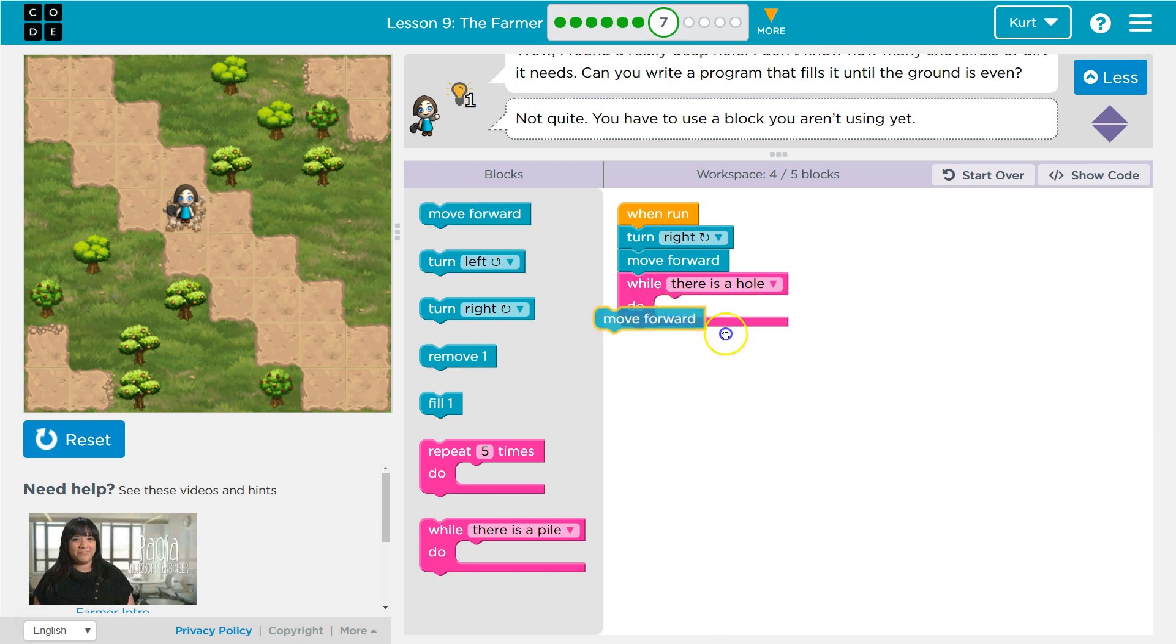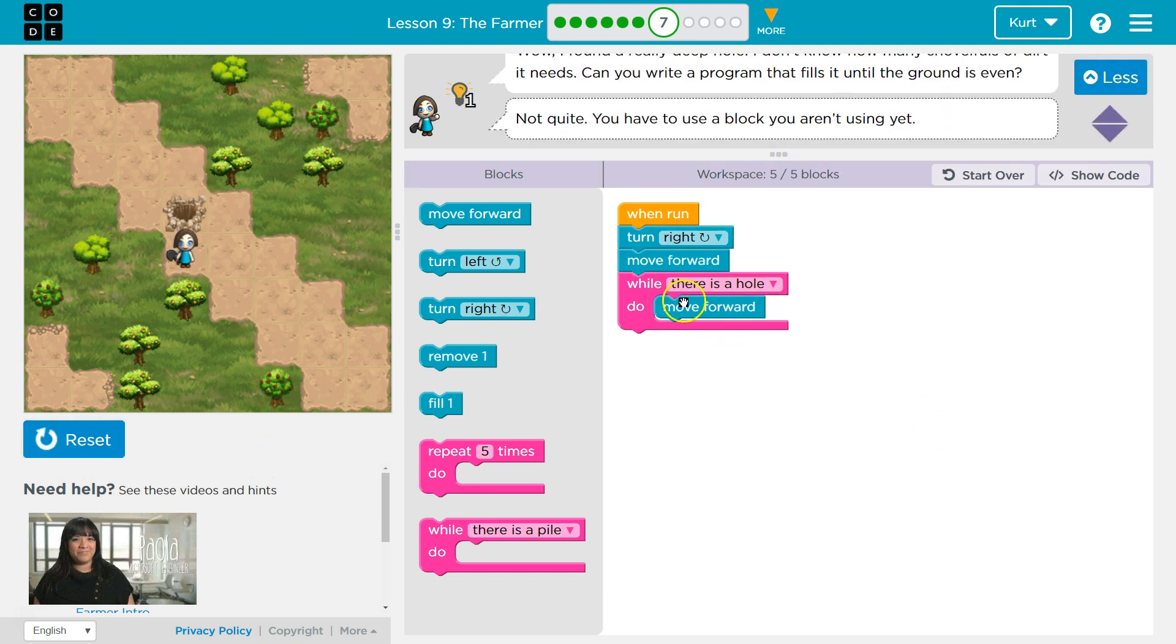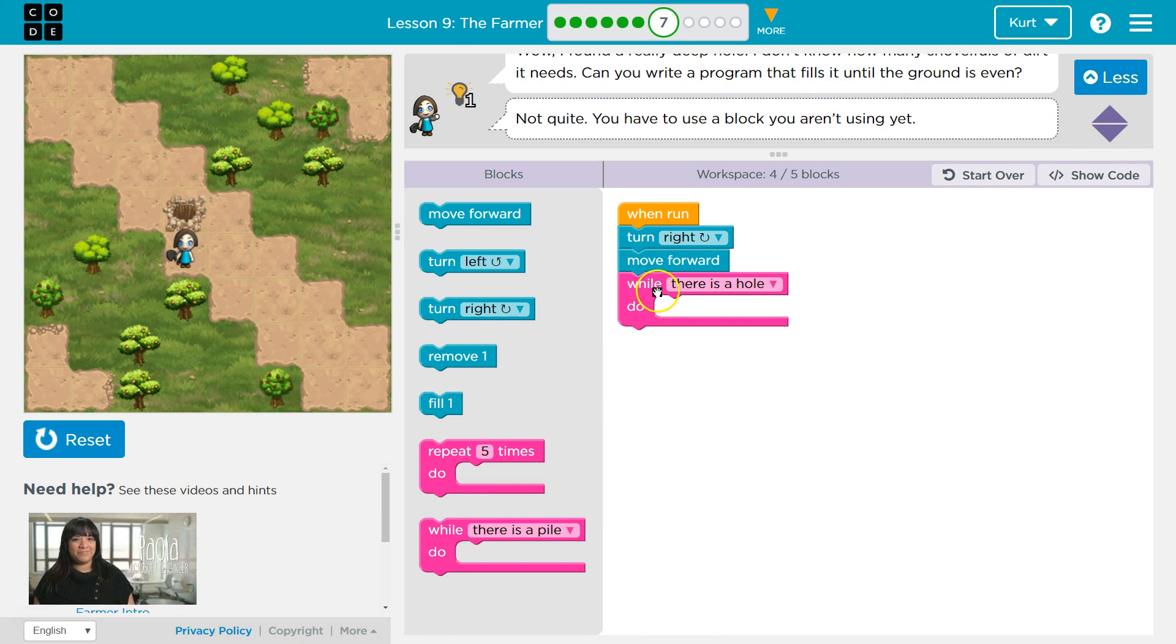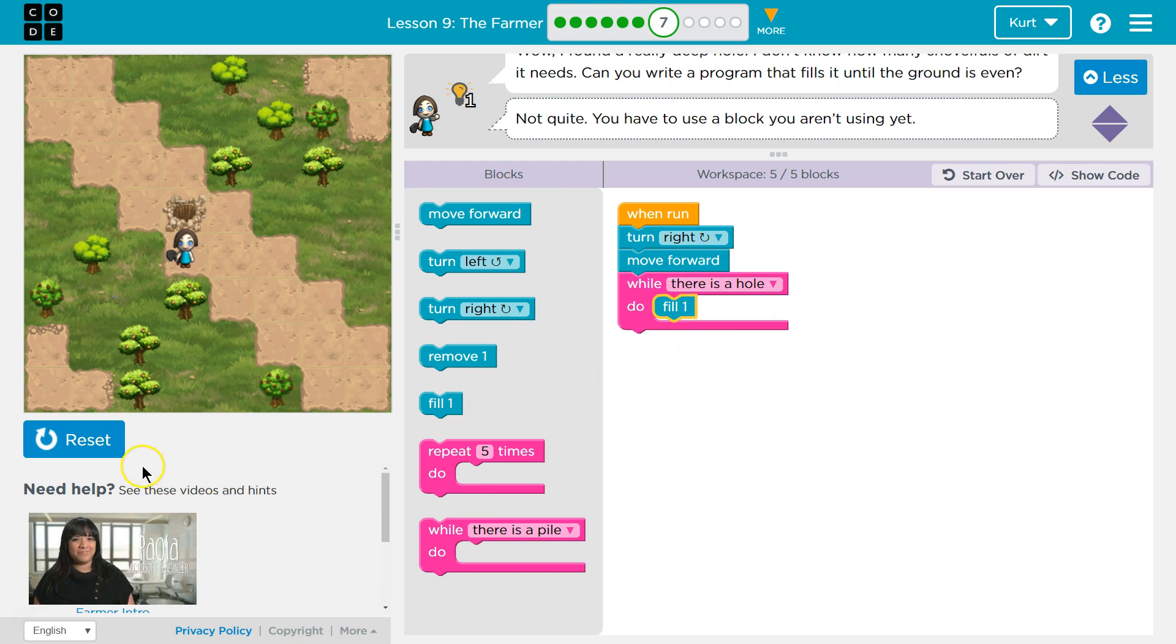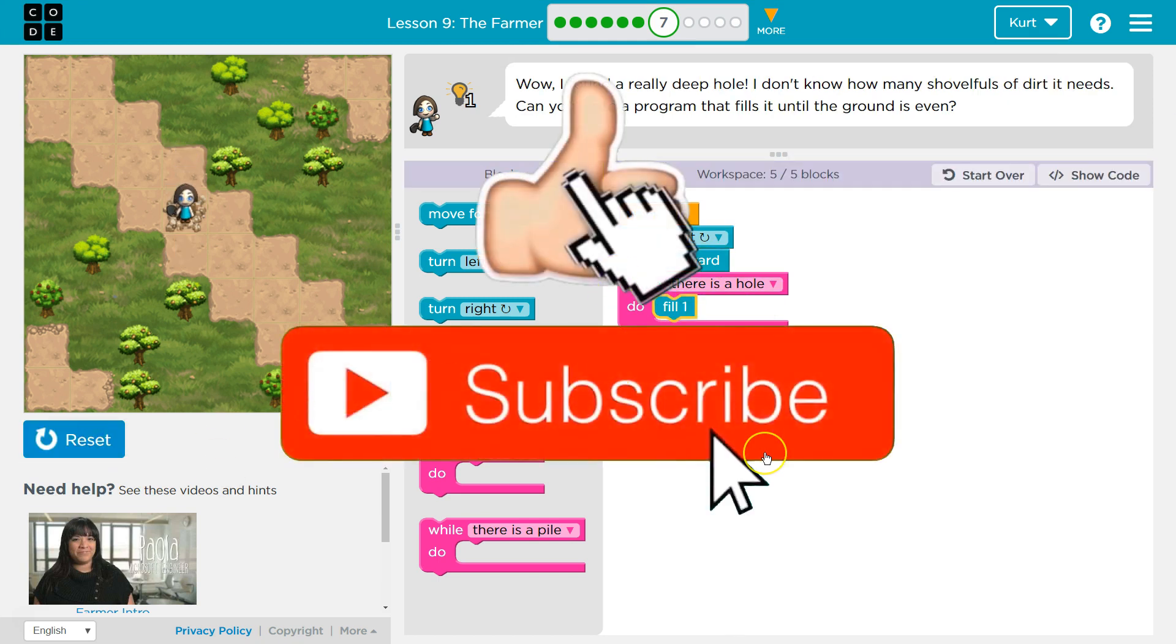So if I say move forward, if I'm standing on a hole, I'll move forward. I'm only going to move forward once because I'm no longer standing on a hole, and that is now false. But I can also do while there's a hole, instead of move forward, if I fill, now it's just going to keep repeating fill until there is not a hole anymore. And that is what we want to have happen.